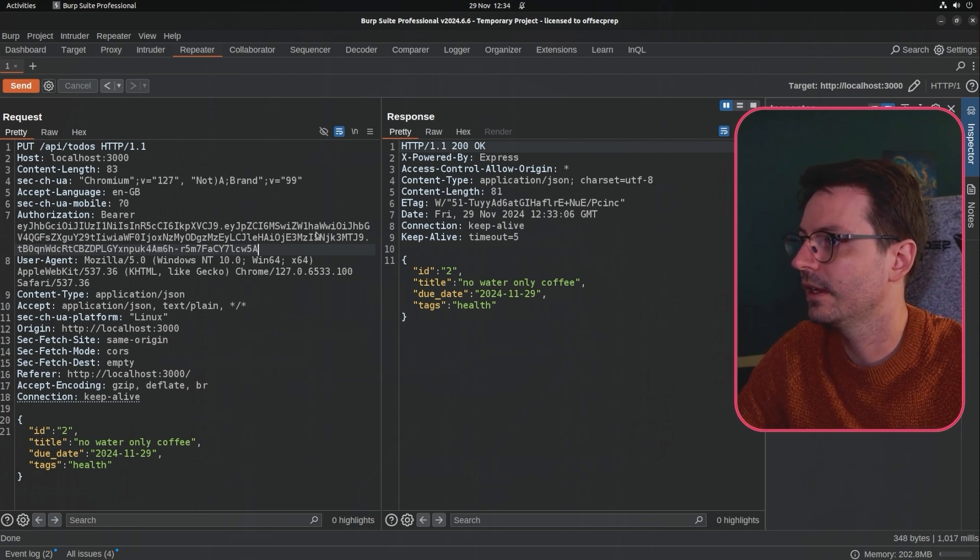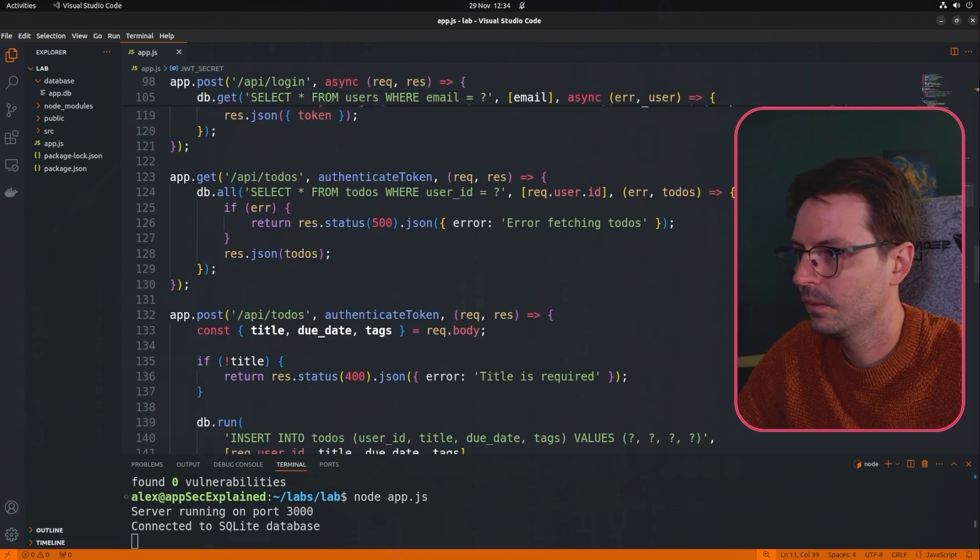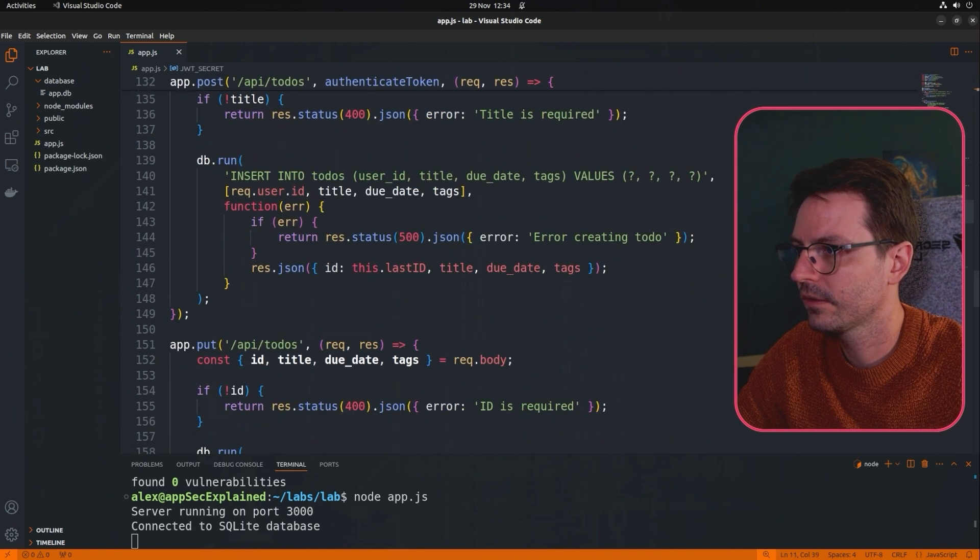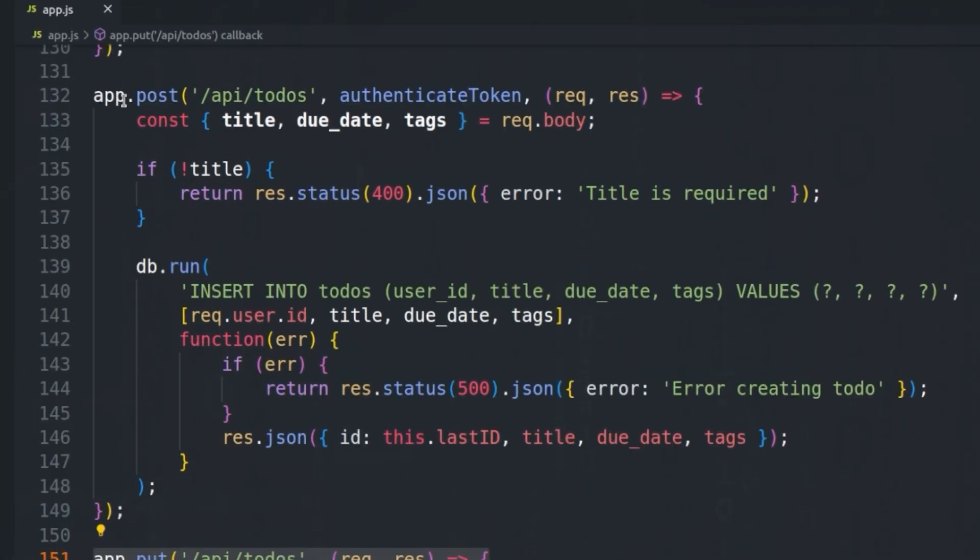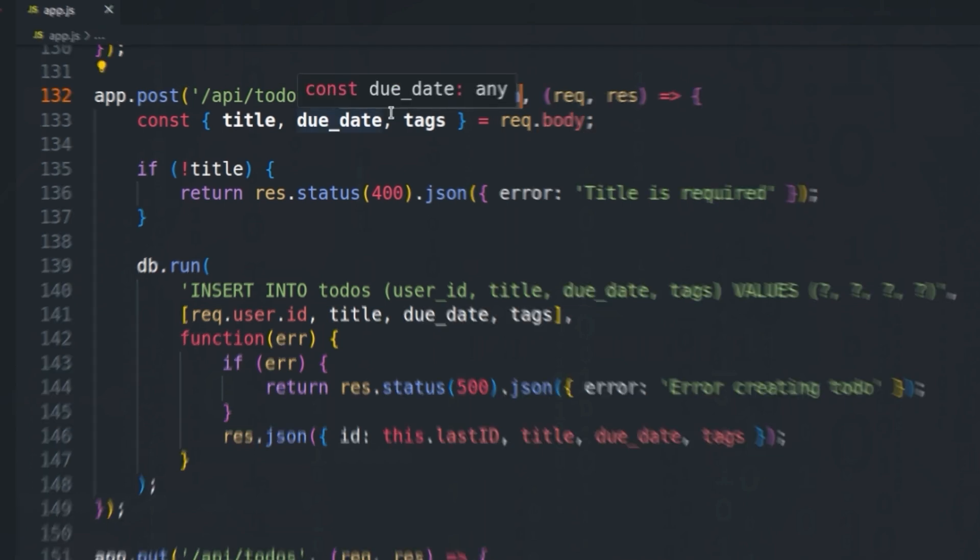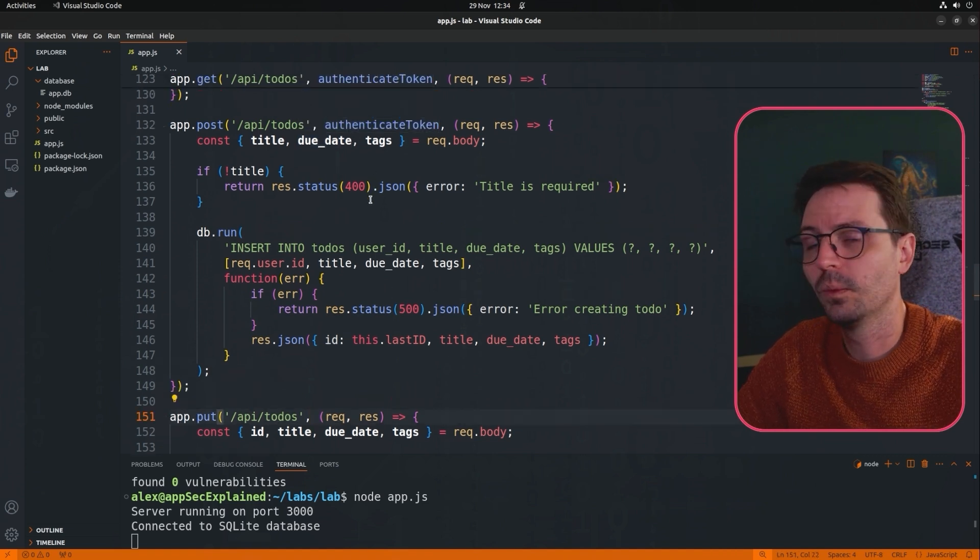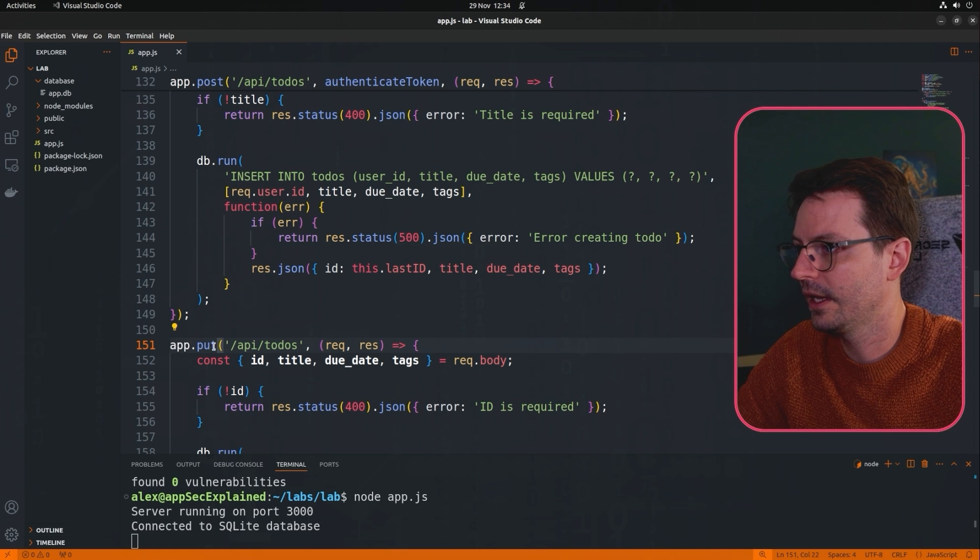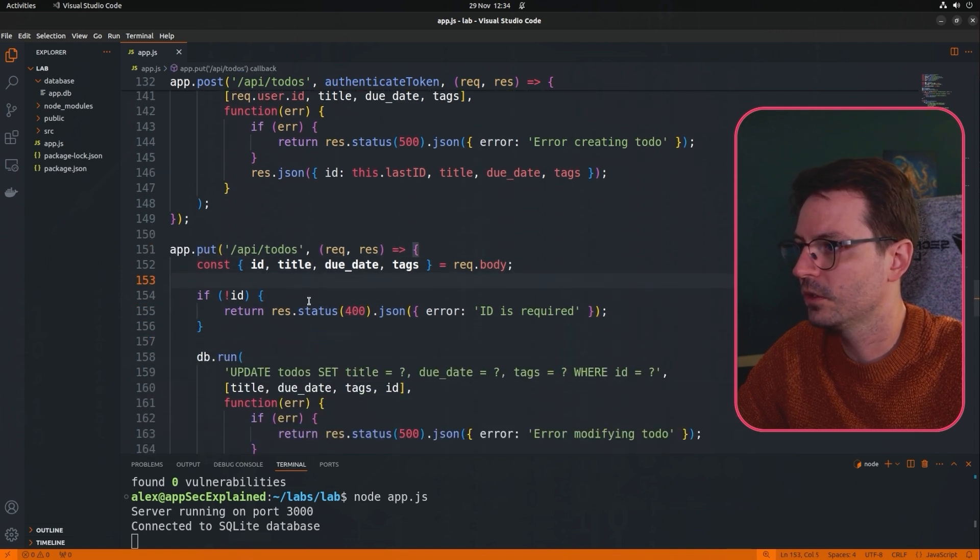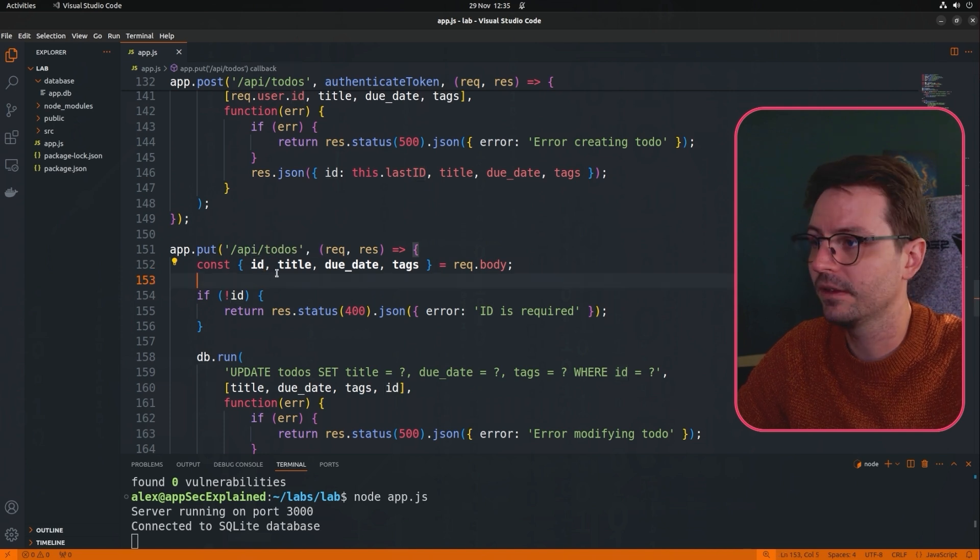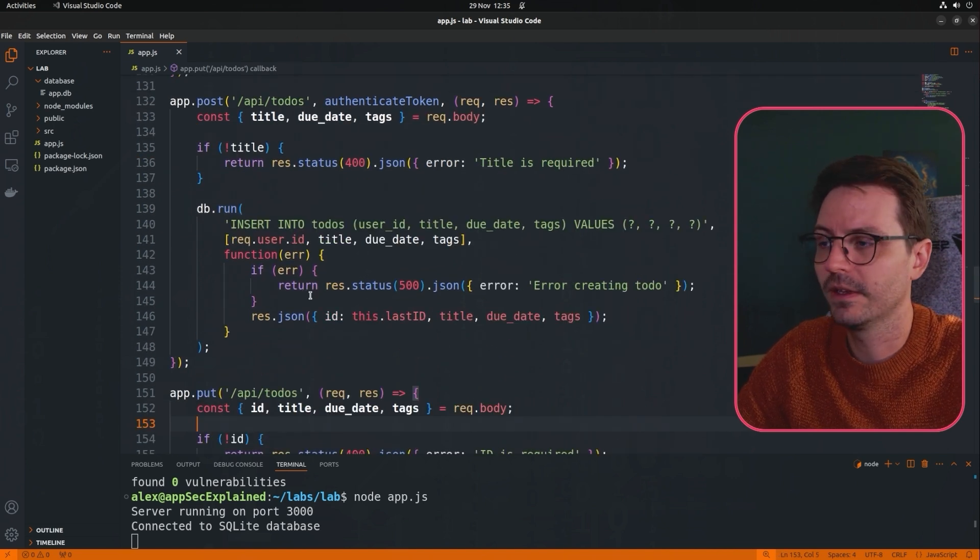And we can see this in the code real quick. So for example if we come here we've got a bunch of endpoints API to-dos, here's the PUT API. We can see app.put slash API slash to-dos and here in app.post we can see we've got this authenticate token middleware and obviously in the app.put we are missing this middleware. So to fix this we need to authenticate the token so that not anybody can just PUT here and then we also need to do a check to make sure the ID of the to-do item that's being impacted actually belongs to the user.